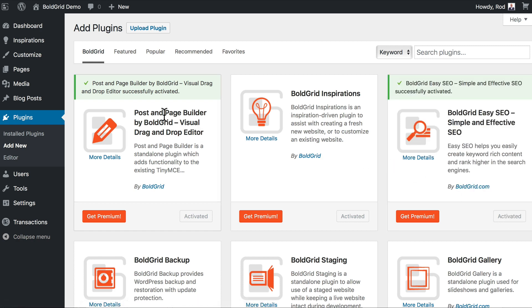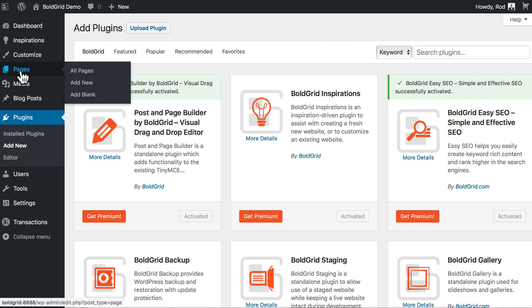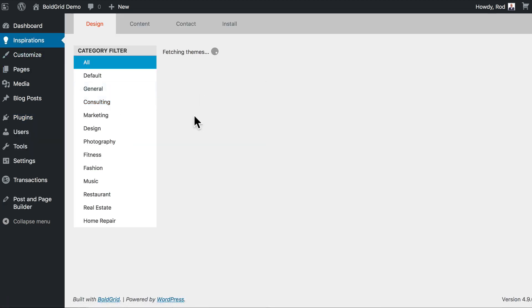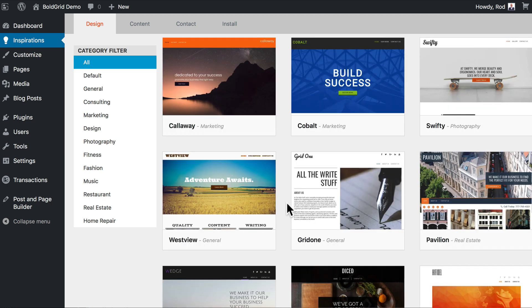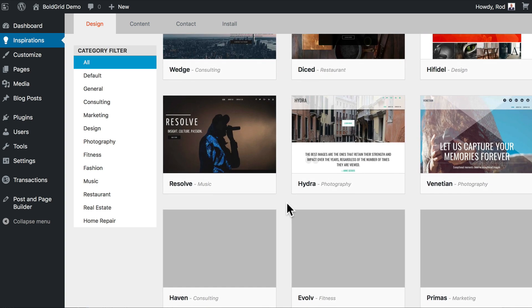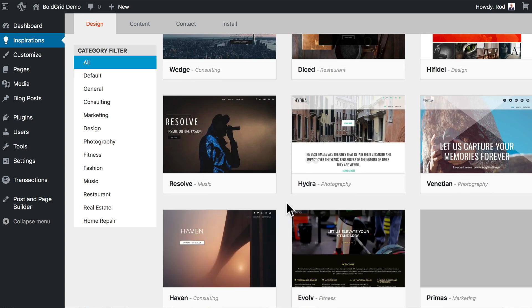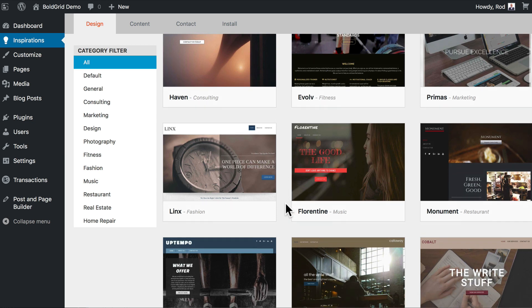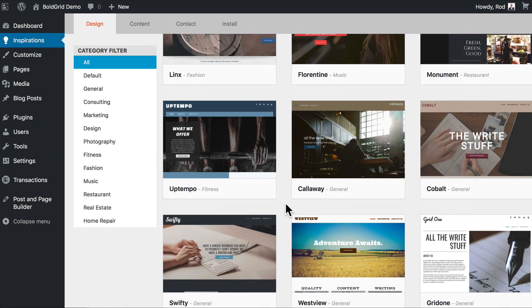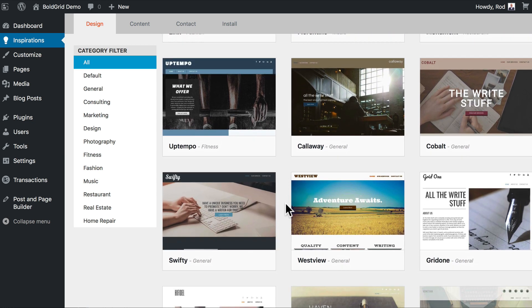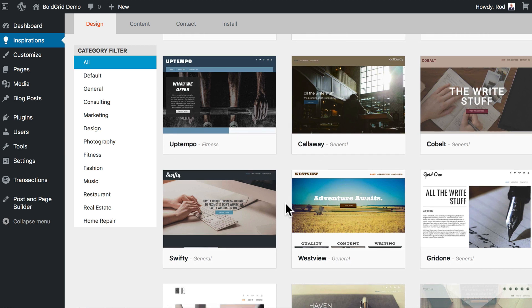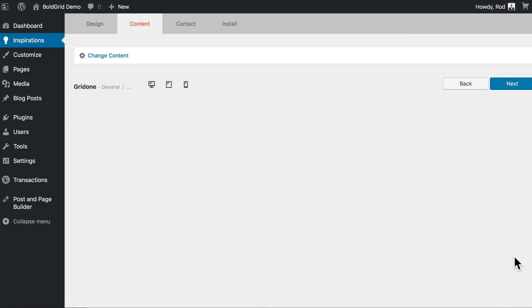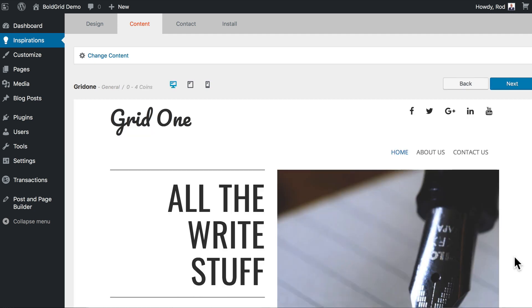I'm going to build a site right in front of your eyes. I'm going to head up to Inspirations. It's going to show me the free themes for all the different categories. Remember, this is the free version of BoldGrid. As we scroll down, you can see the really beautiful templates. In fact, these aren't just templates—these are entire websites. I'm going to select Grid One. We'll keep this one pretty simple. BoldGrid is going to grab that entire site for me. I'm going to click Next.